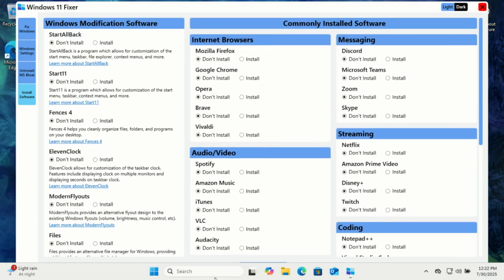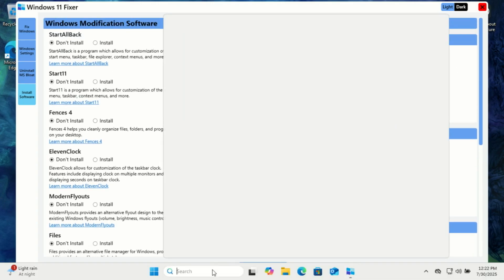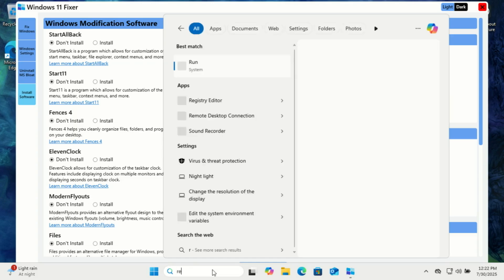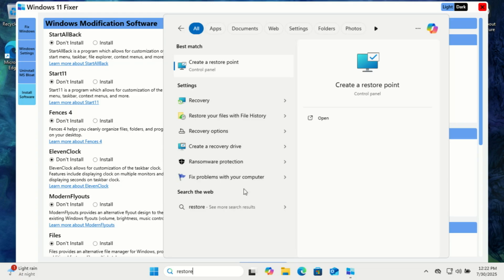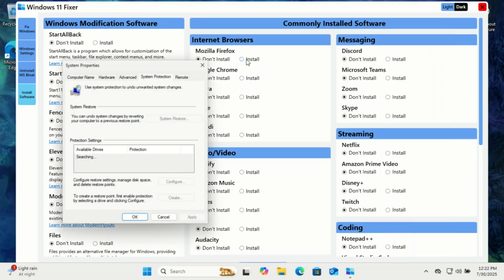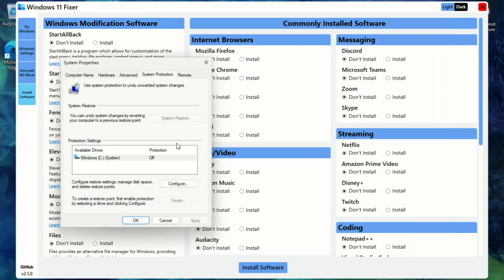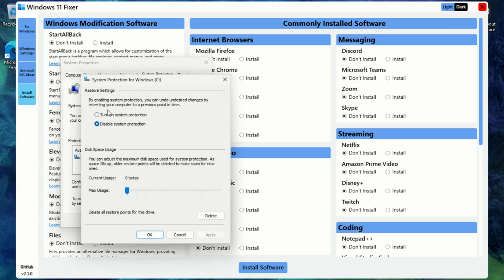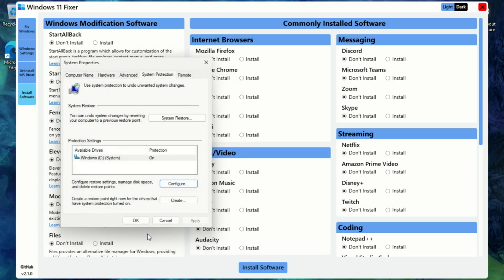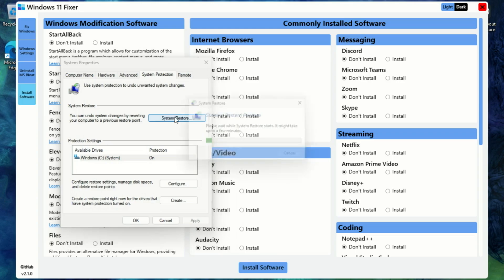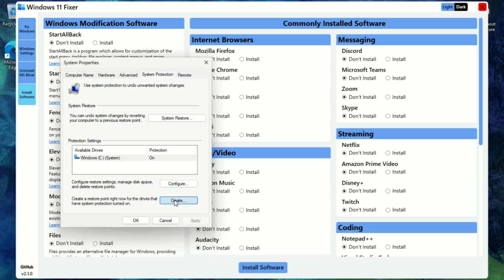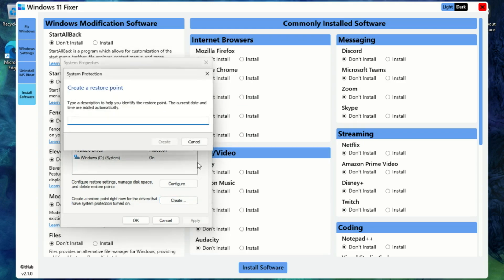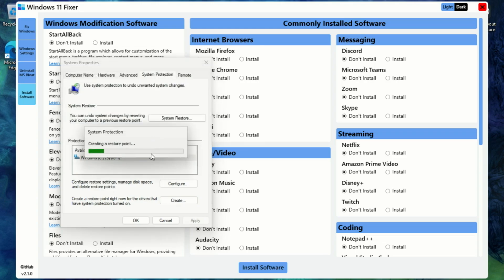Before you start making any big changes with Windows 11 Fixer, like uninstalling bloatware, tweaking system settings, or disabling features, I highly recommend creating a restore point. If system restore is turned off on your machine, enable it. Just head to your start menu, type in restore point, open the system protection settings, and make sure protection is turned on for your main drive, usually the C drive. Once that's enabled, create your restore point. This way, if something goes sideways or you apply a tweak that doesn't play nice with your system, you can just roll everything back to how it was before. No stress. Always better safe than sorry, especially when you're customizing deep system settings.